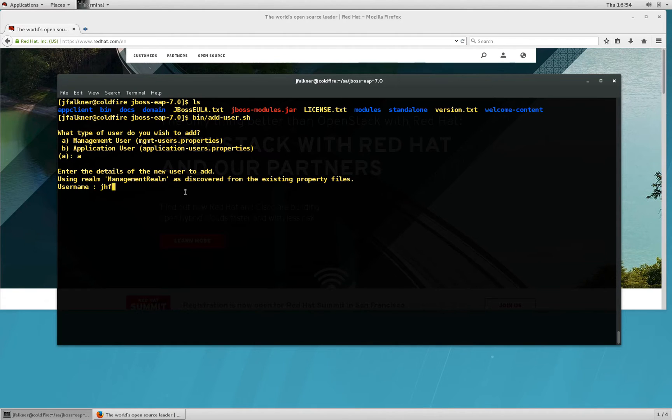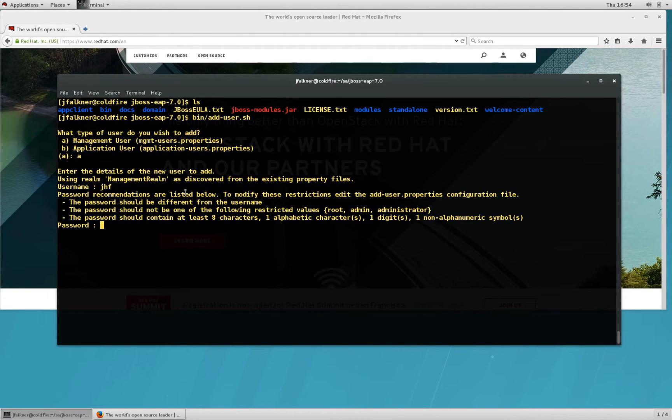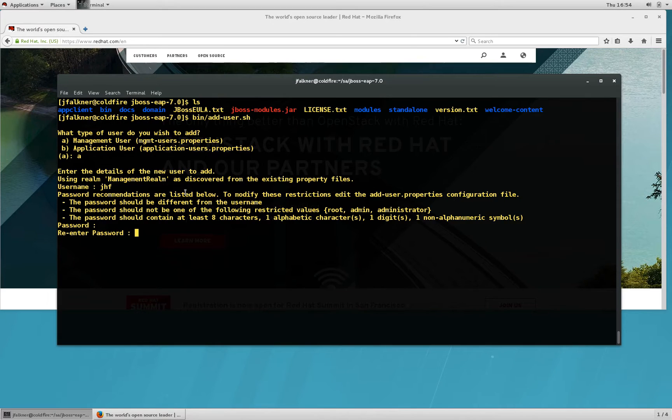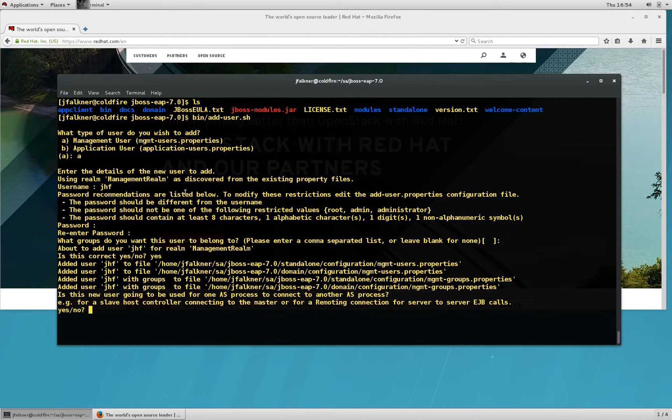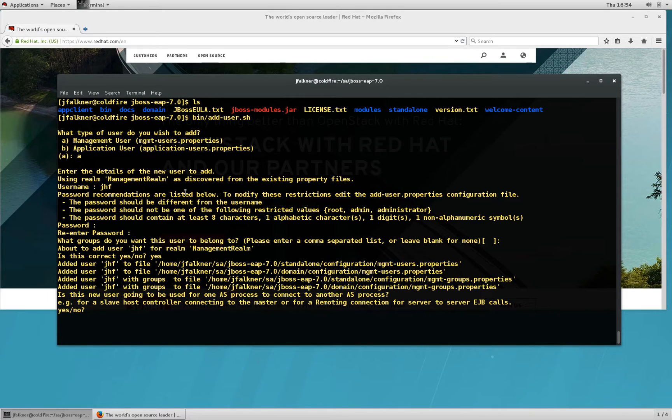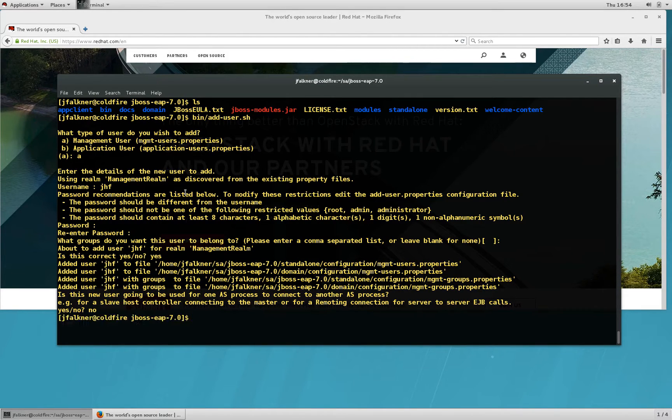I want to add a management user with a simple name, give him a password, no groups for now, yes to the prompt, and then the final prompt is asking about server-to-server communication. We'll say no for that one, and I've added the user.